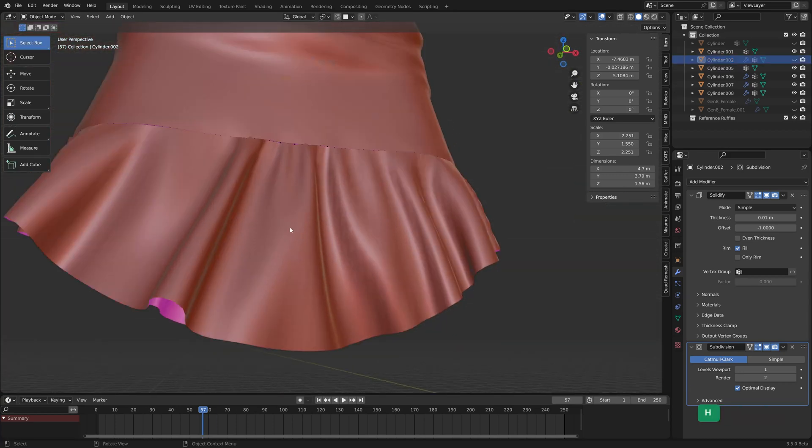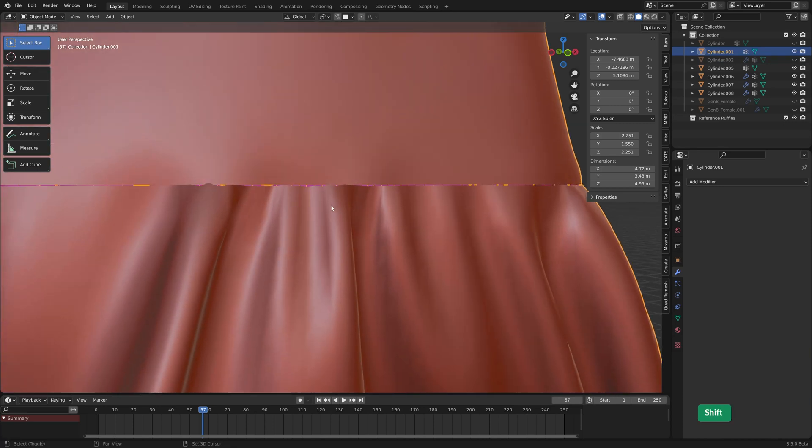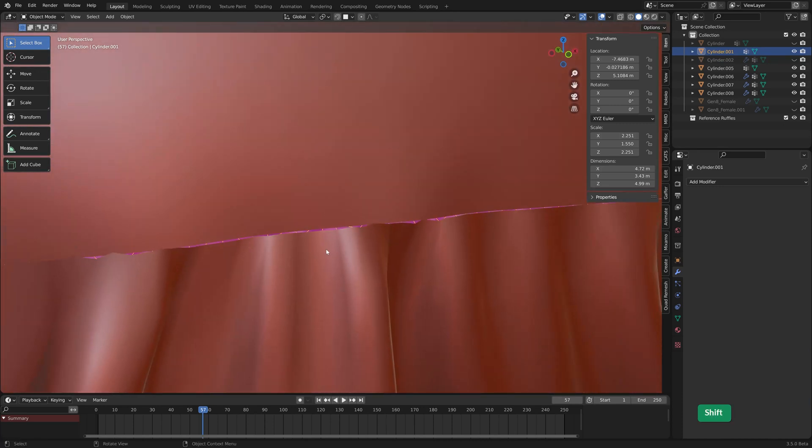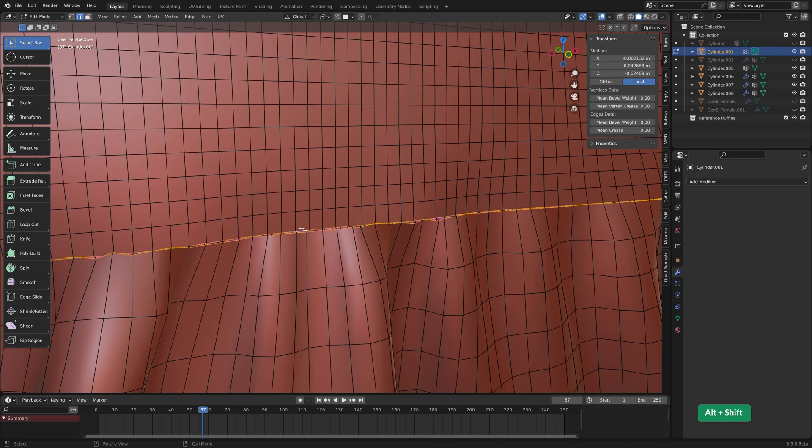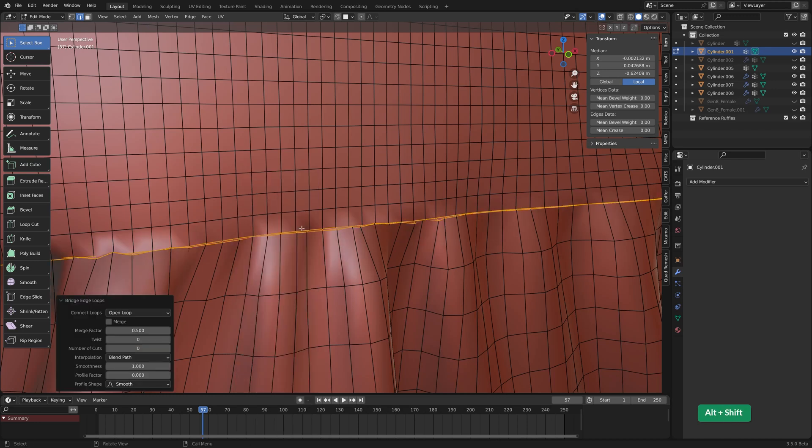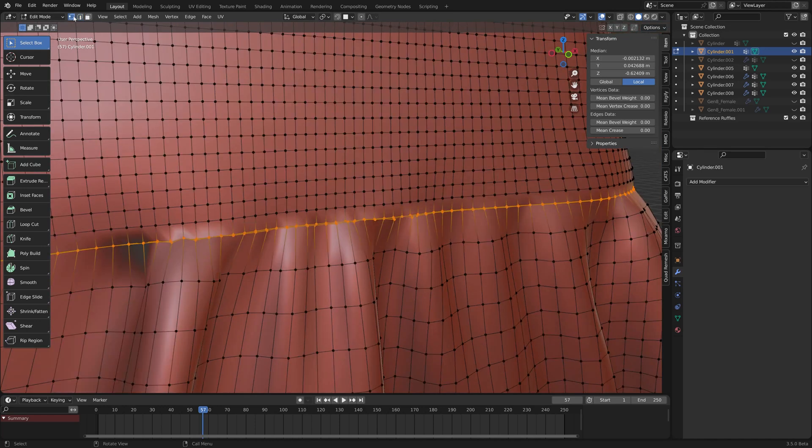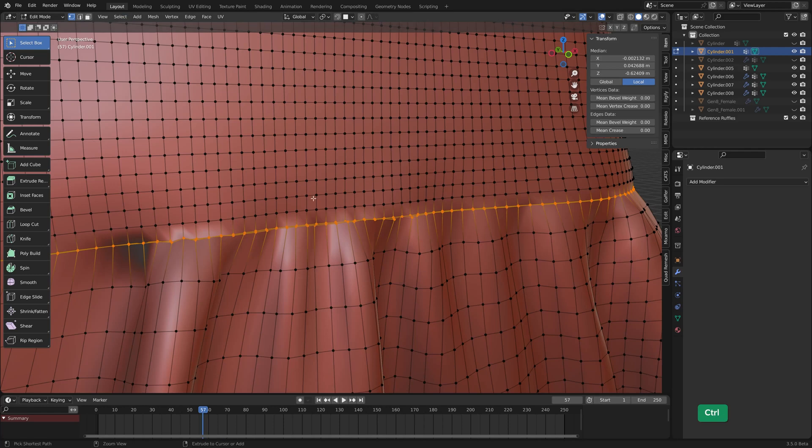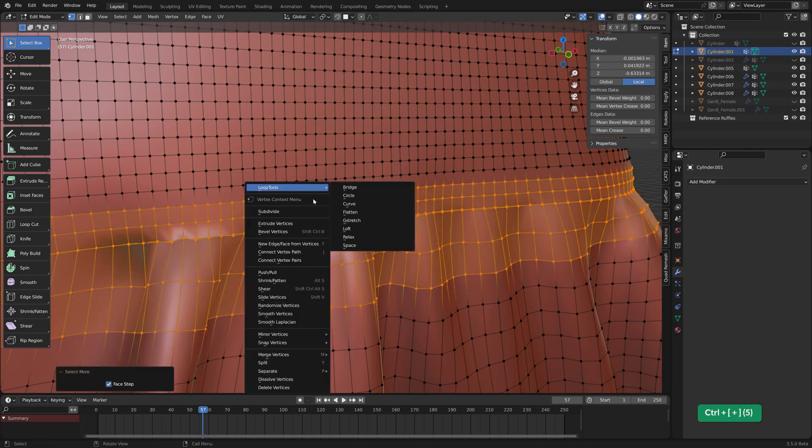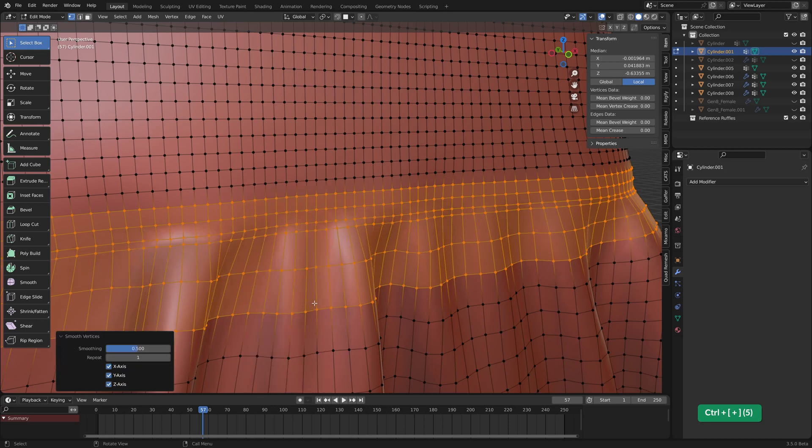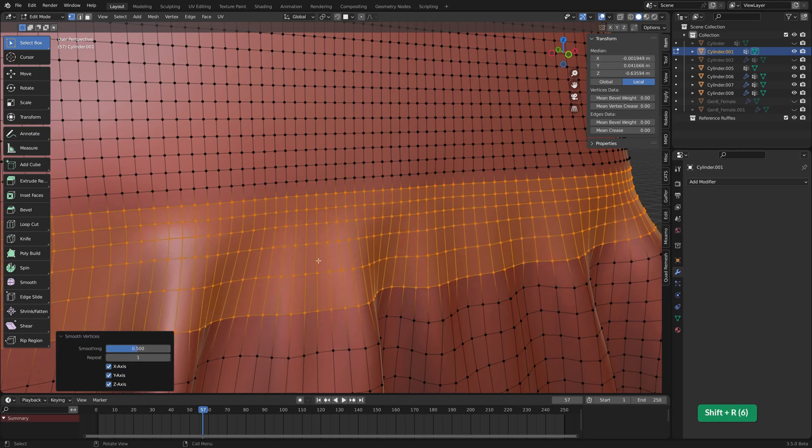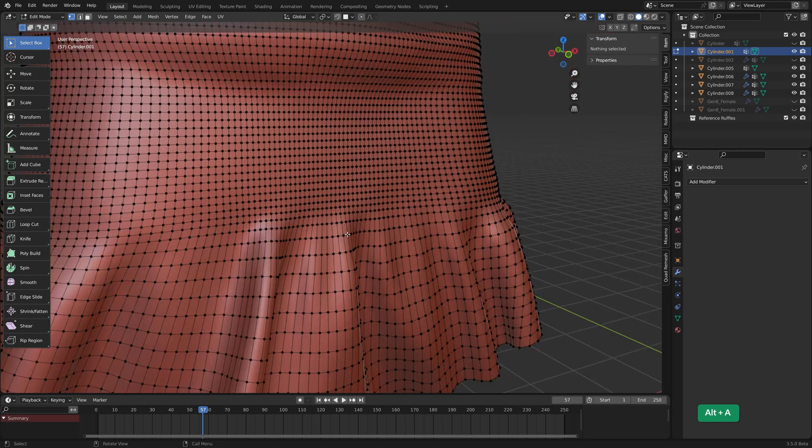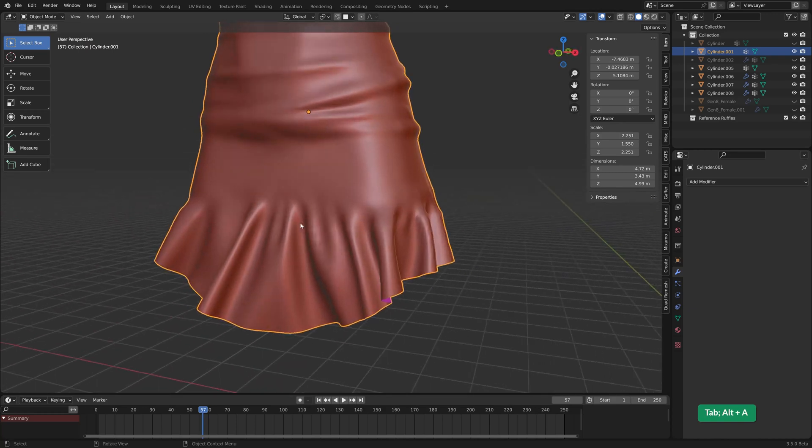And for this we have this gap that we can fix in the same way as before. We just select both and then bridge edge loops. And we can increase the selection and smooth it out. That looks better.